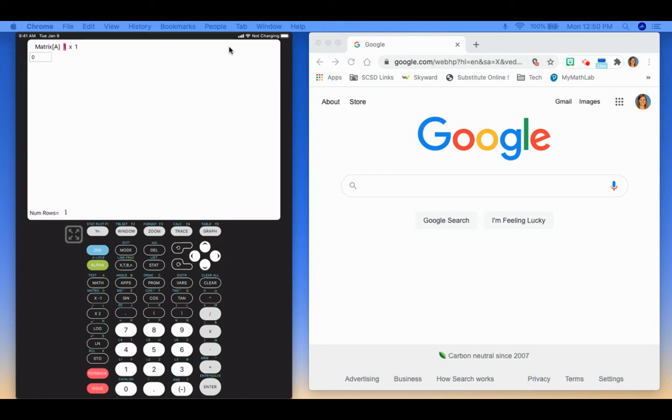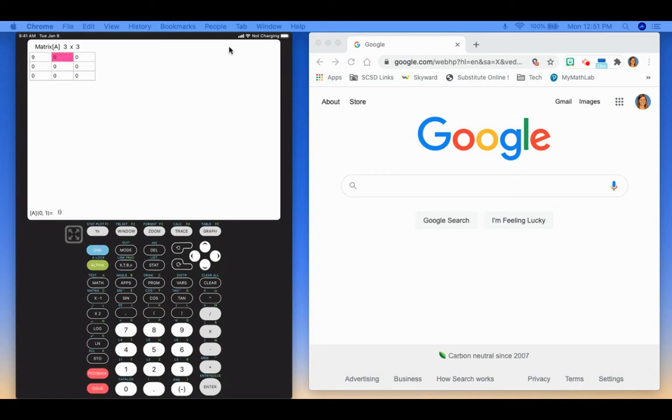So here's where I can put in whatever dimensions I'm looking at. I'm going to use a 3 by 3. So I just hit 3, enter, 3, enter. Then I'm going to put just some random numbers here.